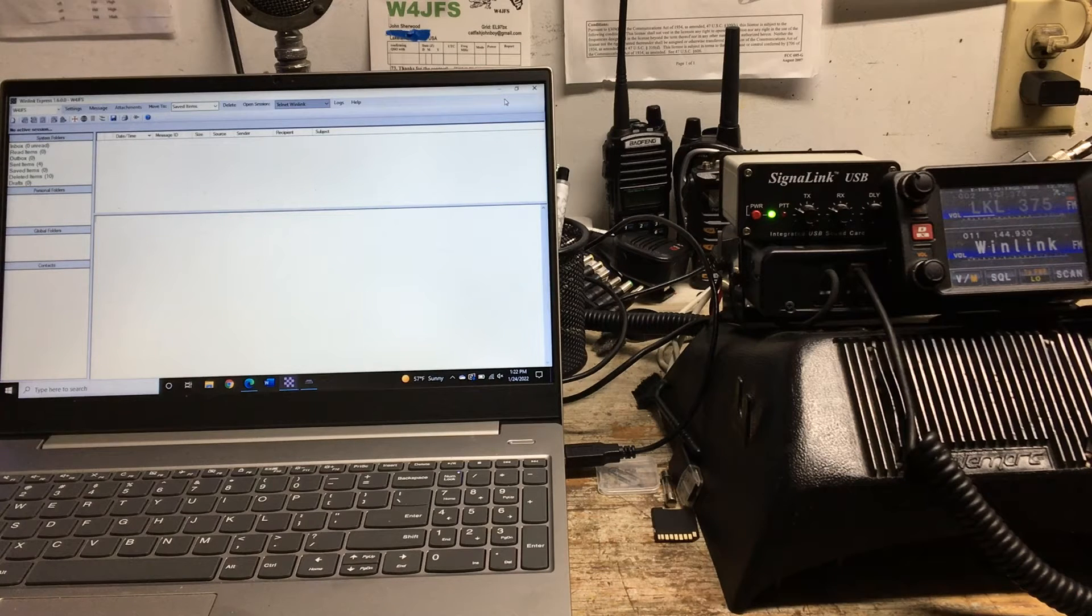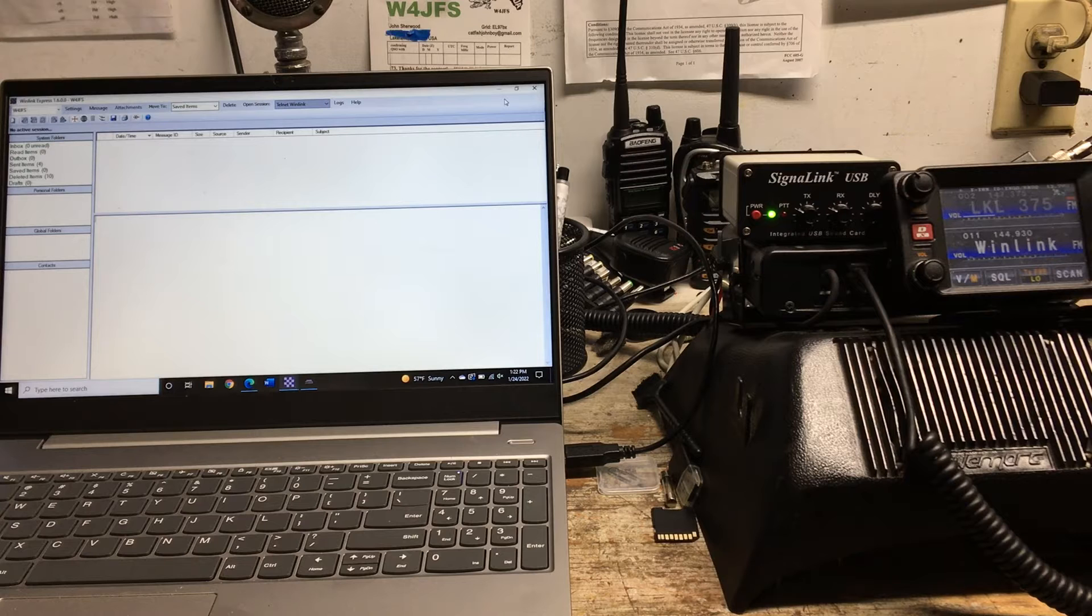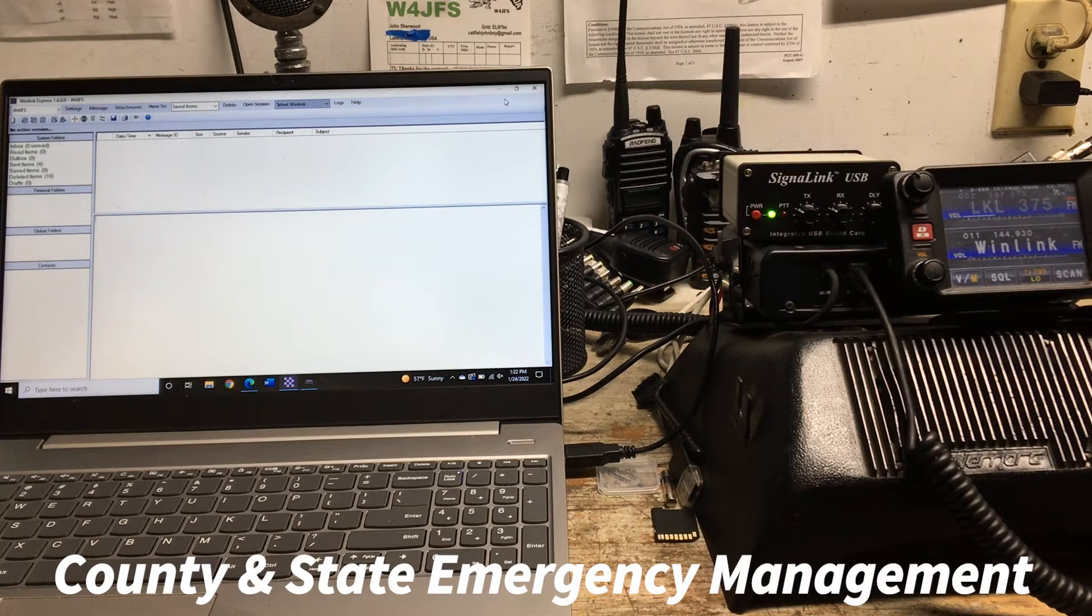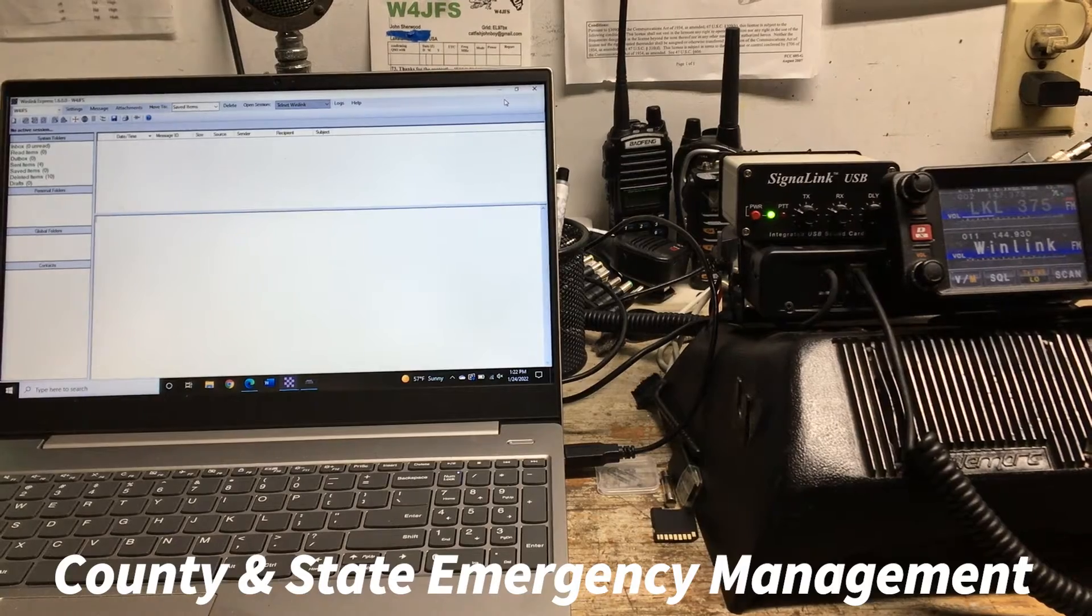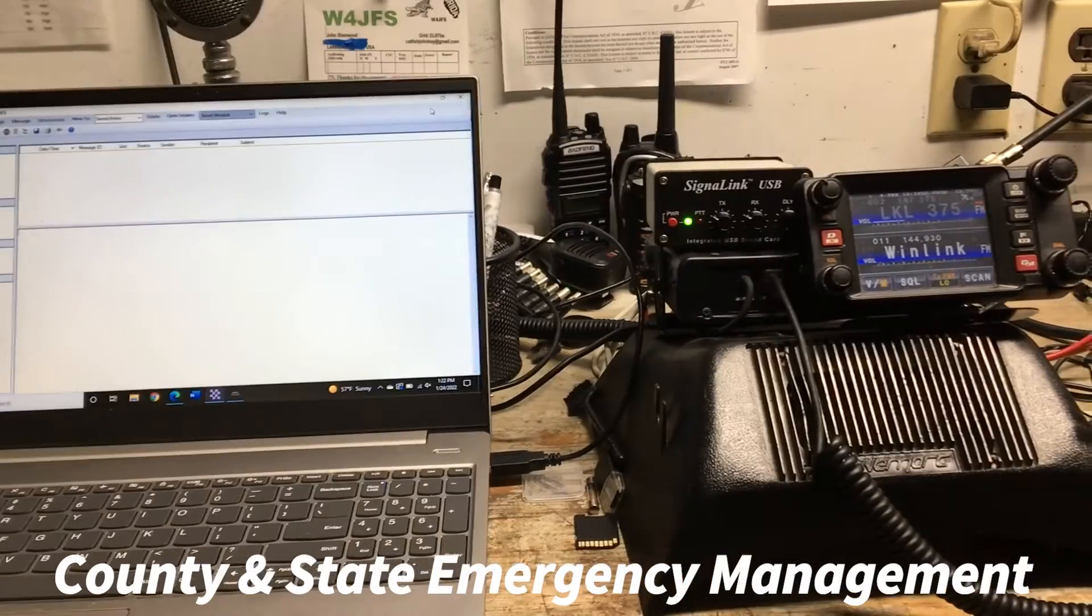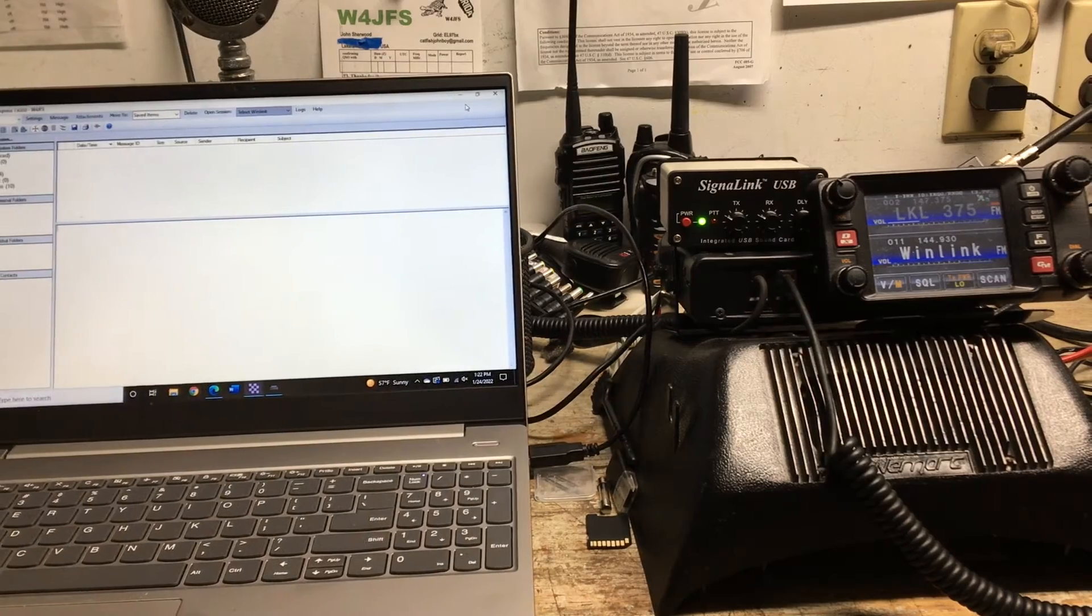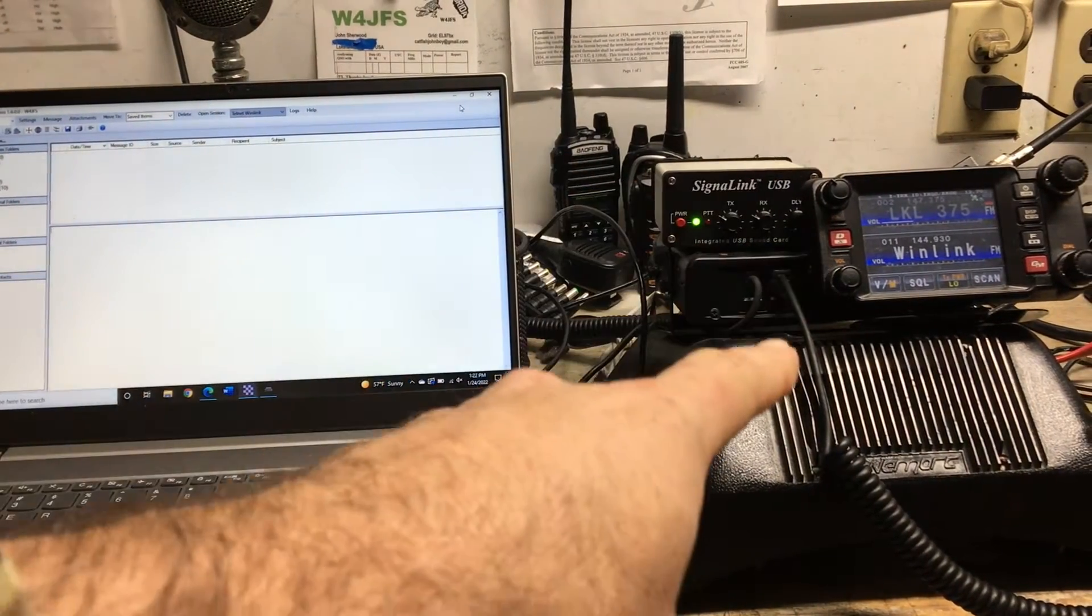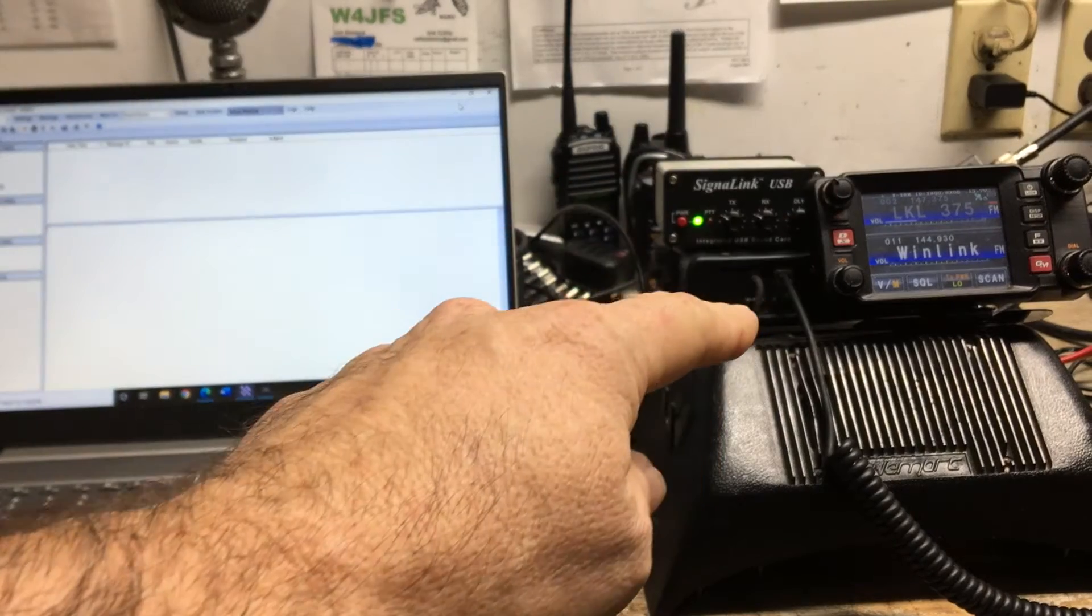I will still be able to email my family, email emergency reports to the National Weather Service or whoever may need to get help to us. So that's the whole idea behind being able to email.